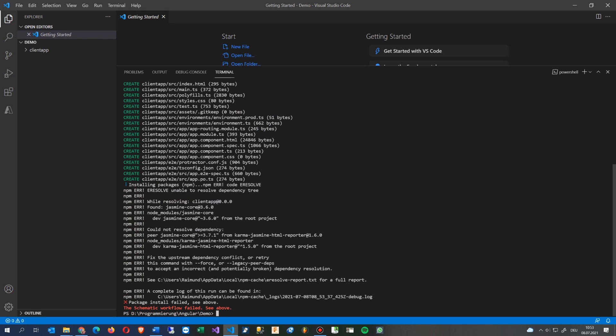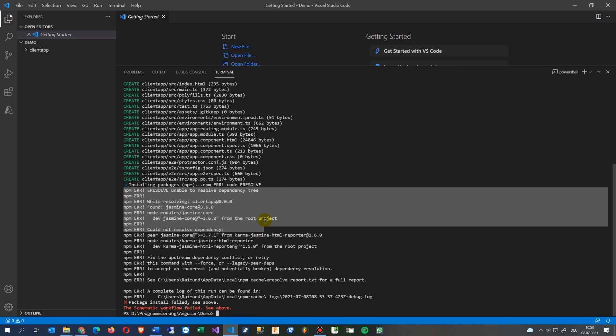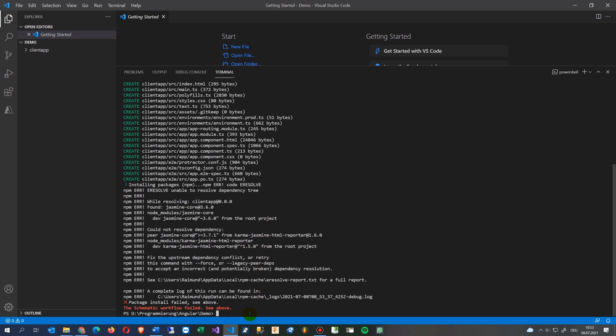So now what we're doing is this happens here, this is the error. And what we do now we go to npm and we're updating, npm update.